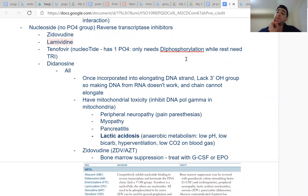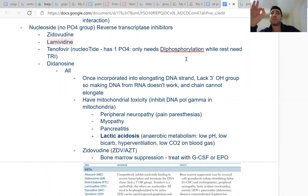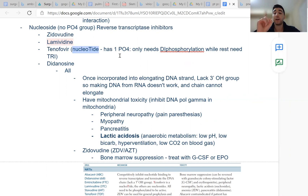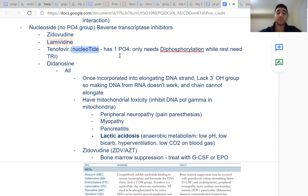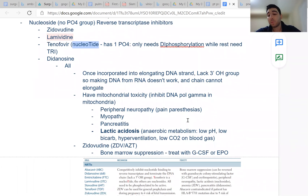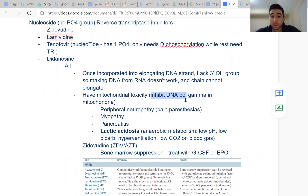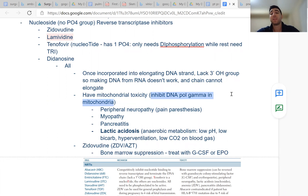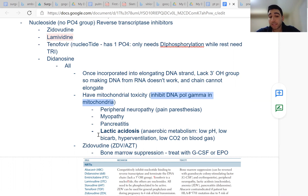All of them are nucleoside reverse transcriptase inhibitors because they consist of nucleosides — just the ribose sugar and base. The only nucleotide analog has one phosphate and needs to be phosphorylated two times instead of three. Since they all block DNA synthesis, some inhibit DNA polymerase gamma — the mitochondrial polymerase — causing mitochondrial toxicity. Many of these drugs cause peripheral neuropathy, myopathy, and lactic acidosis.